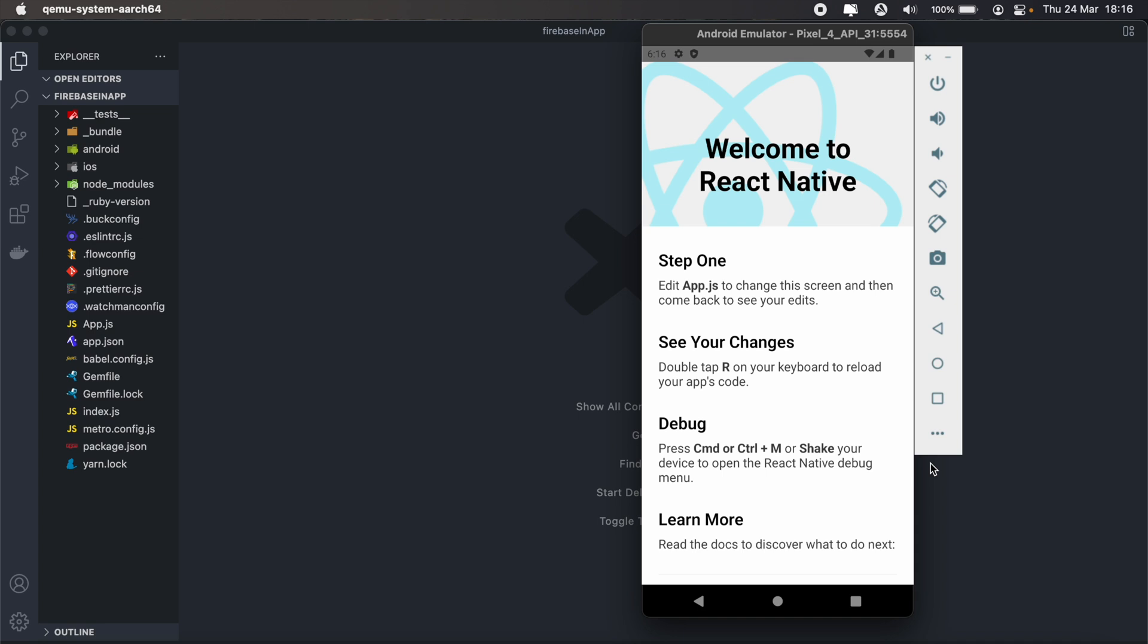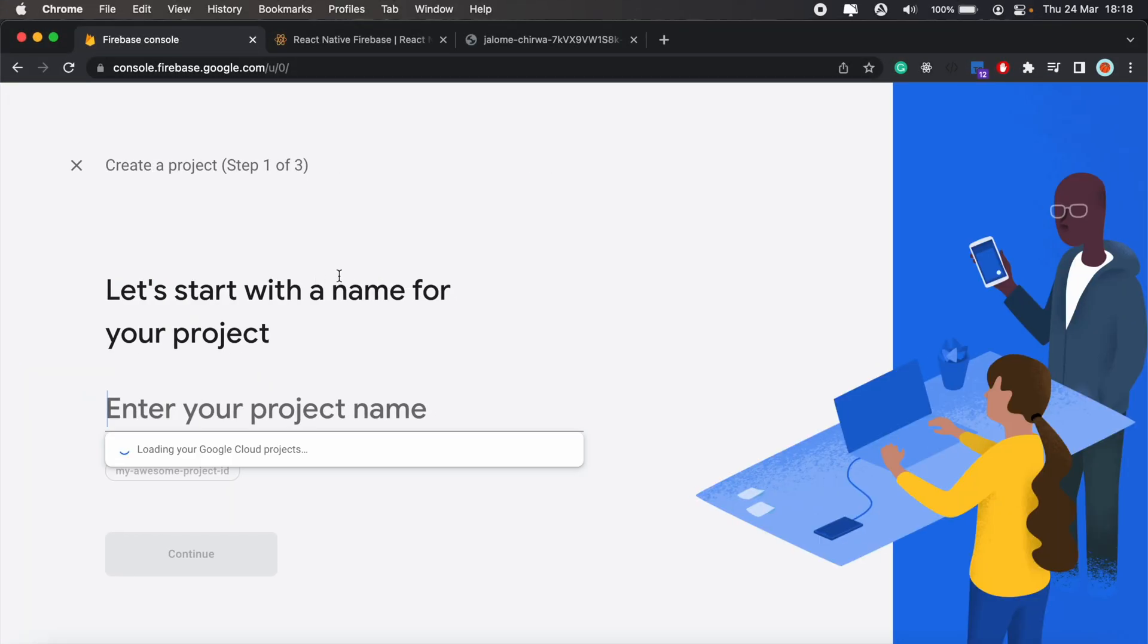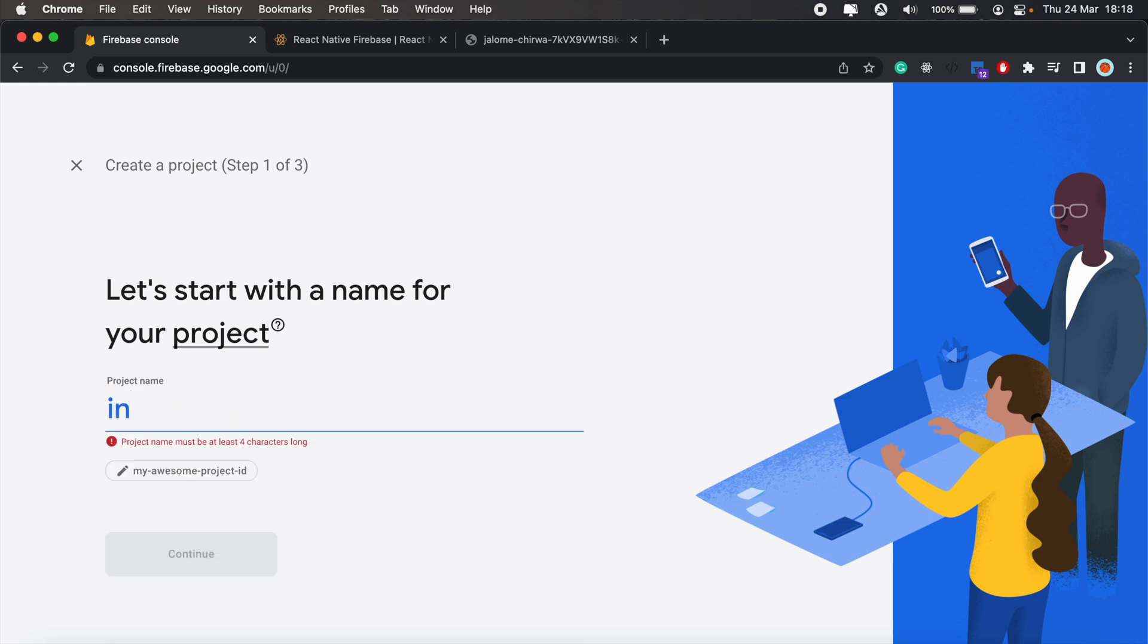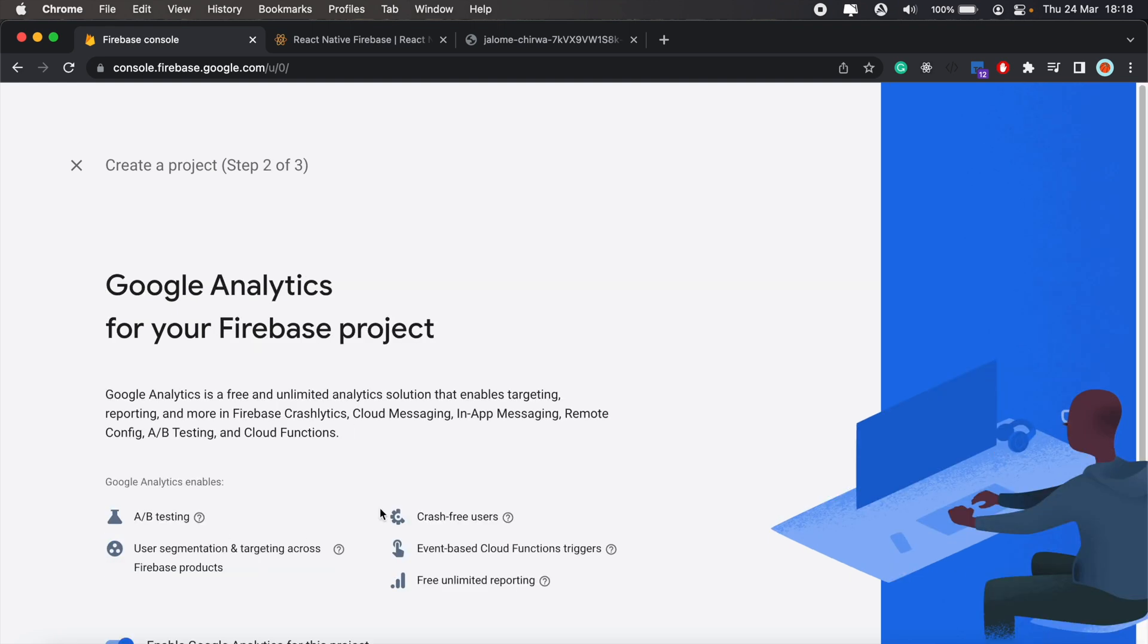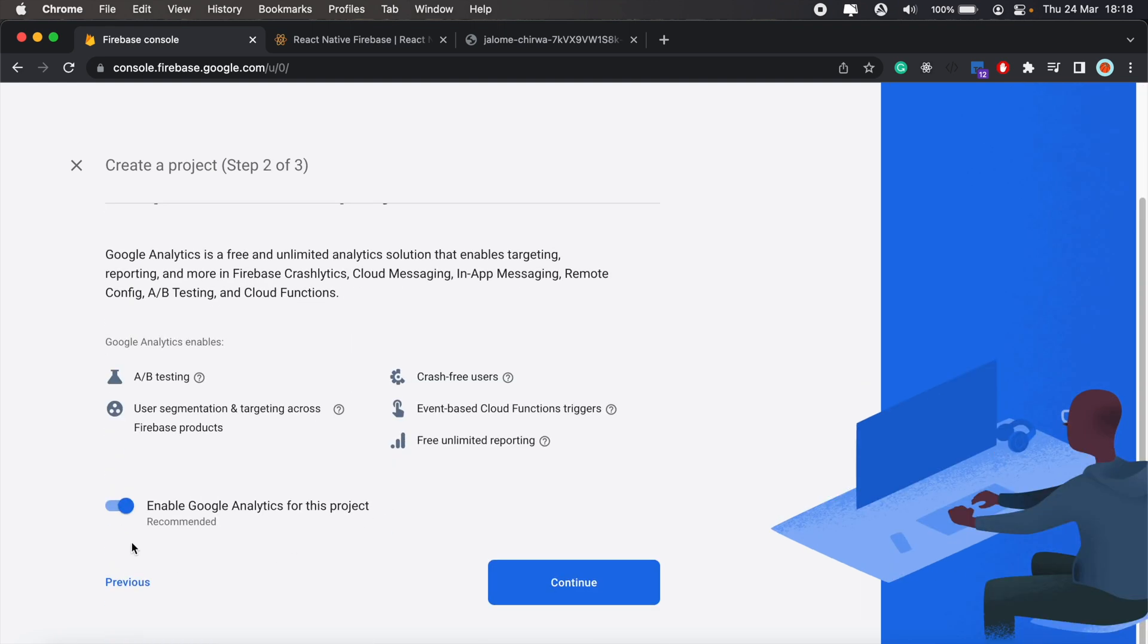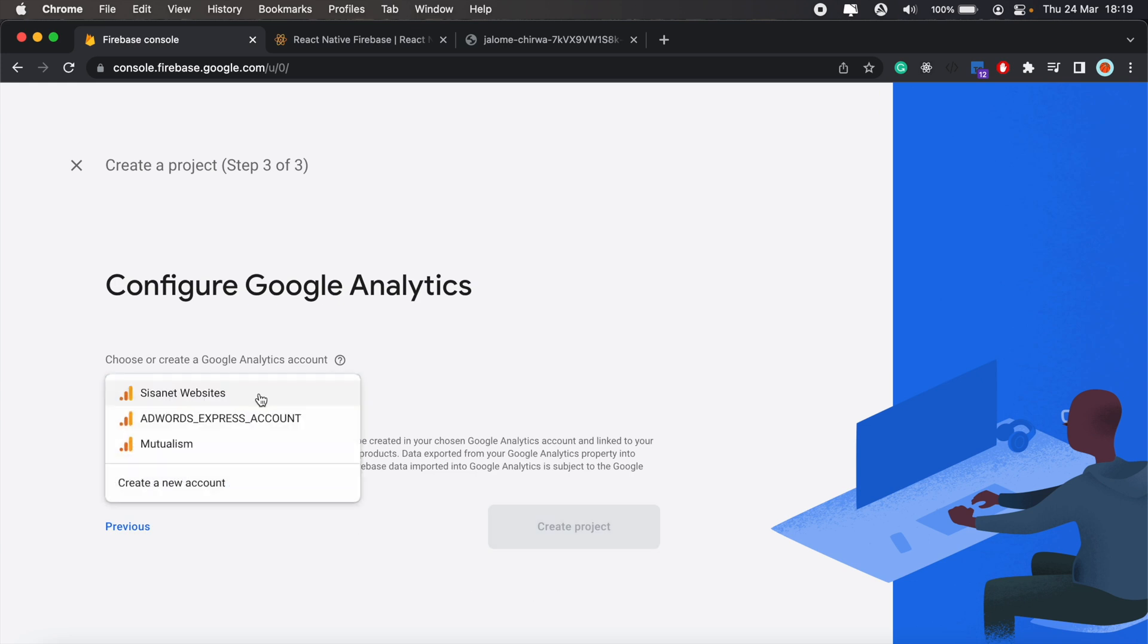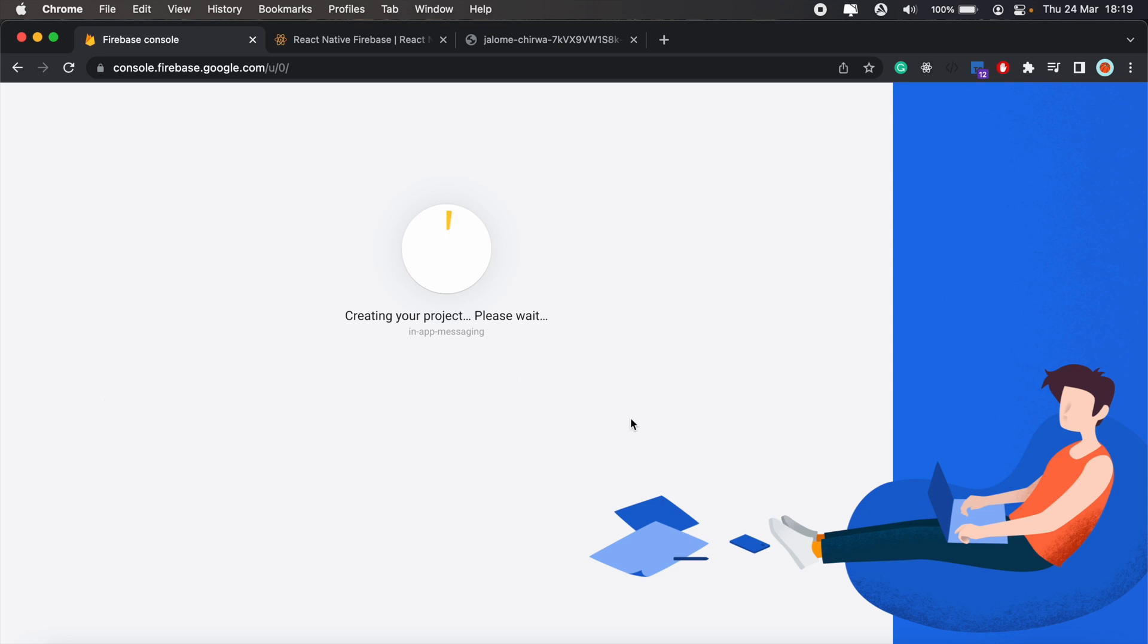For today's tutorial, I've already set up my React Native Android app. Let's first get started by creating a new Firebase project. We'll give it a name - we'll call it in-app messaging. Click continue. We'll enable Google Analytics for this project and select an account and create our Firebase project.